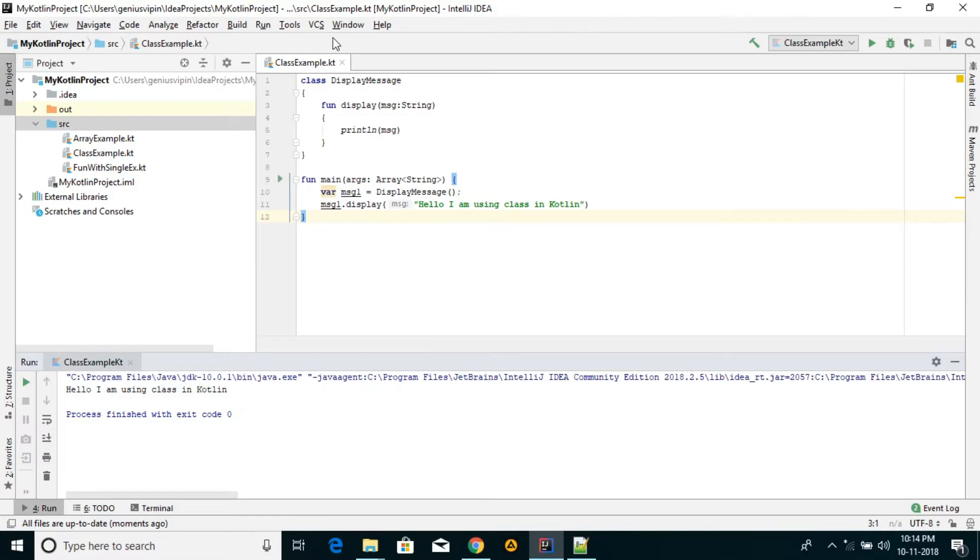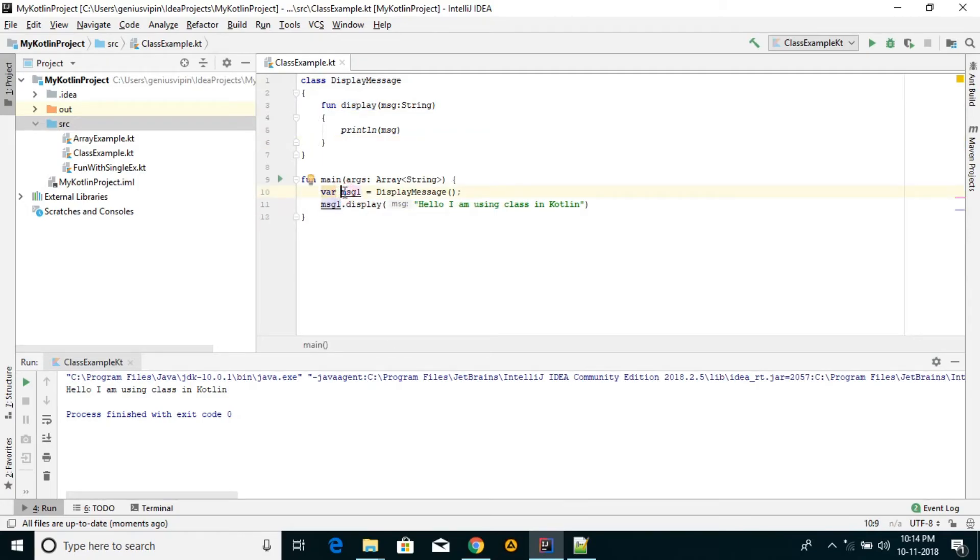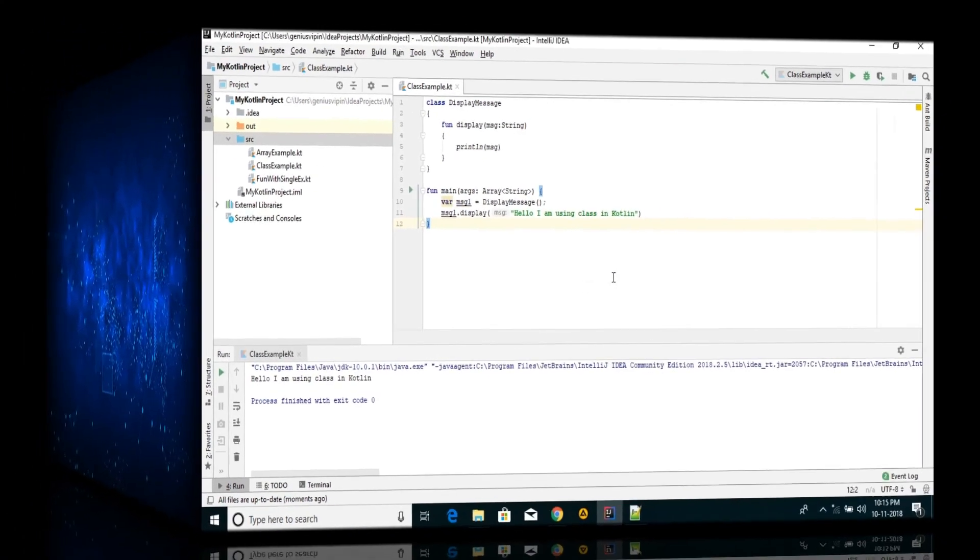So similarly, by using a class keyword, define a class, then fun keyword, define a method, and by using a var keyword, define an object equal to the constructor name without a new keyword, and then calling a method. This is the way to create a class in Kotlin. See you.